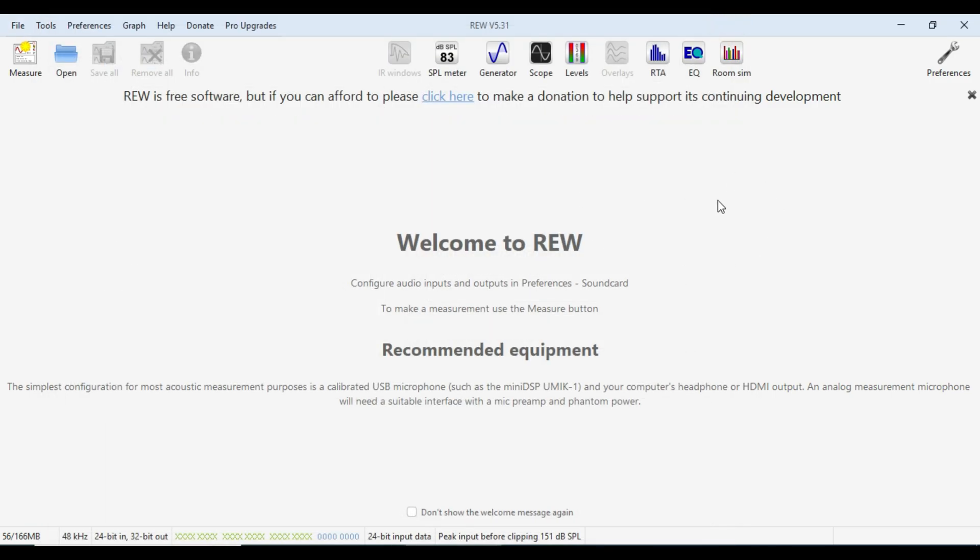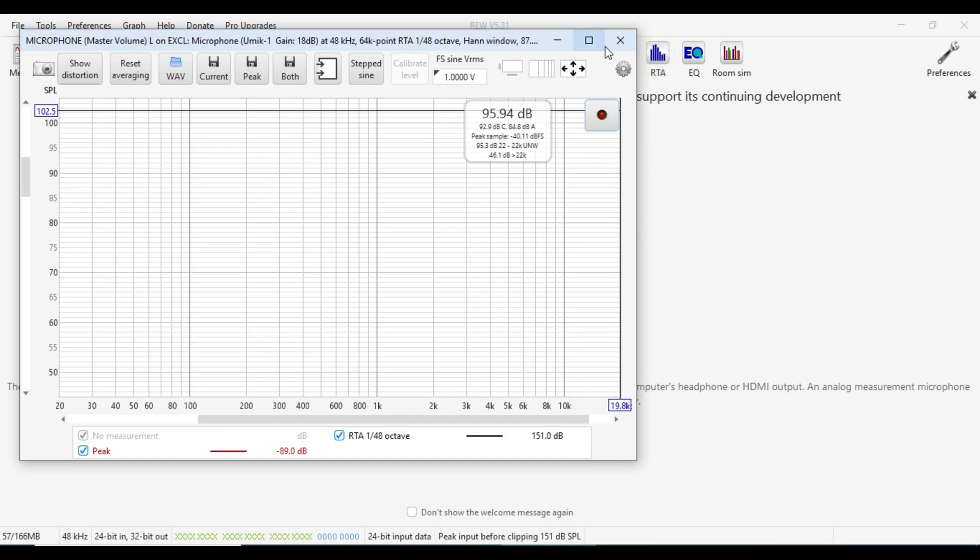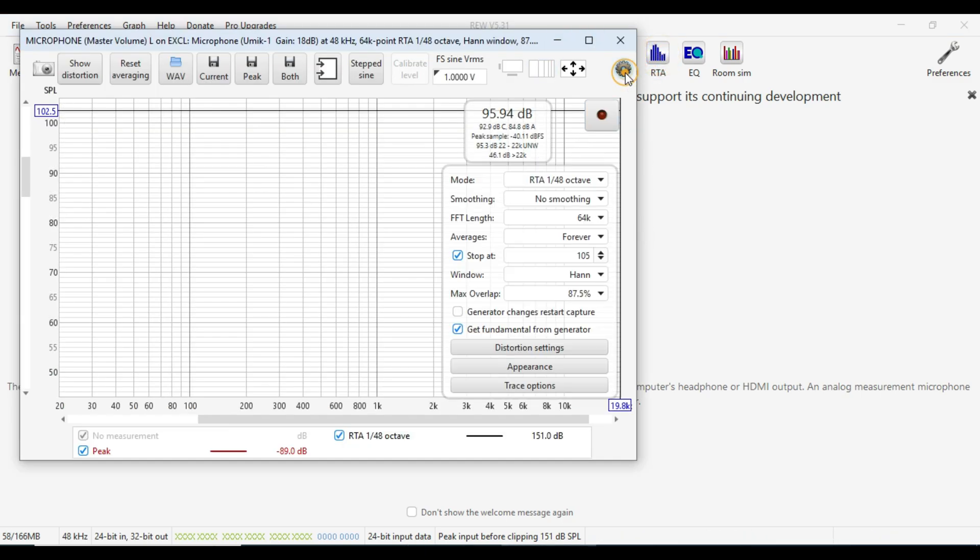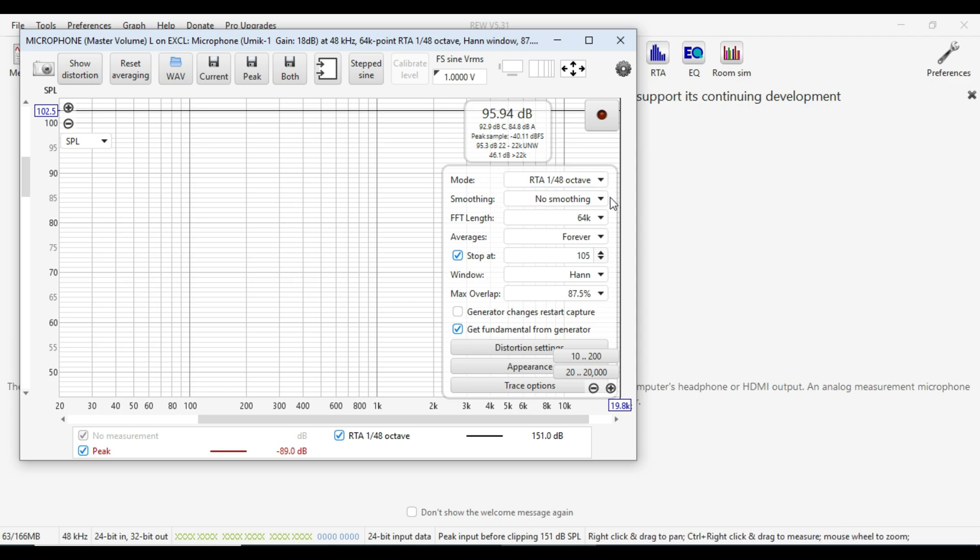The next thing we want to check is our real time analyzer tool. So the RTA, we want to go to our settings tool here and just check the settings are all set up properly. So 1/48th octave, no smoothing, FFT length of 64.